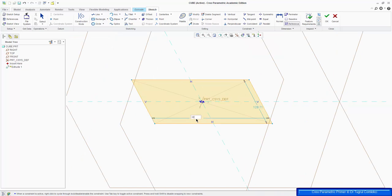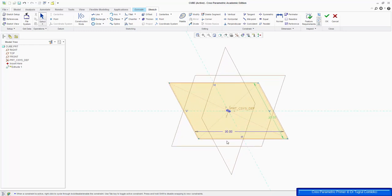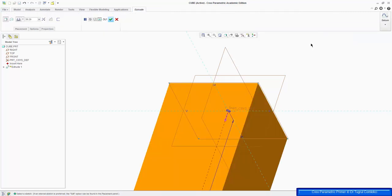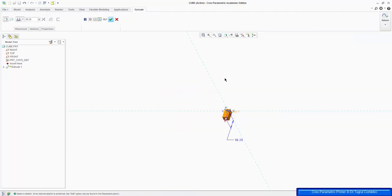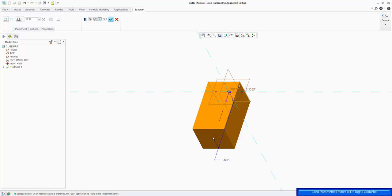So we want this to be 30mm, and also this to be 30mm, the same. We can either enter them each, or we can also put a constraint saying that this horizontal line is the same length as the vertical line. And we can continue, press OK.